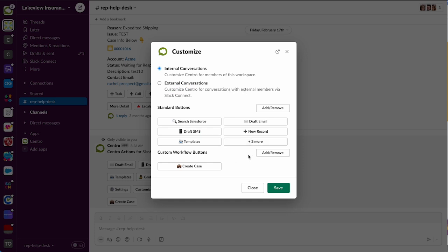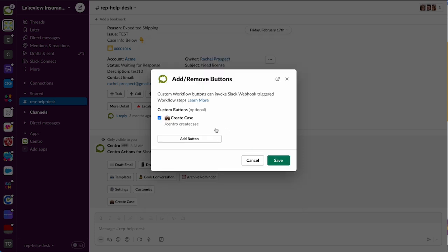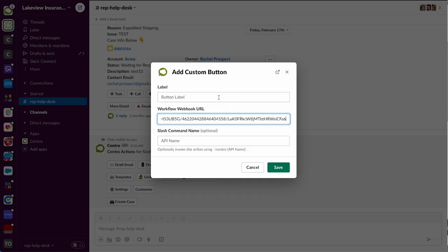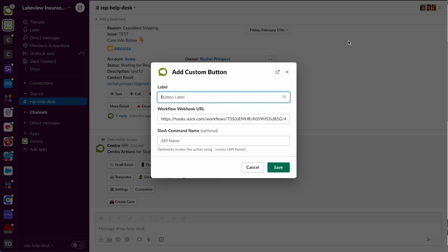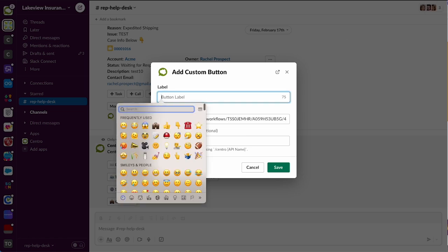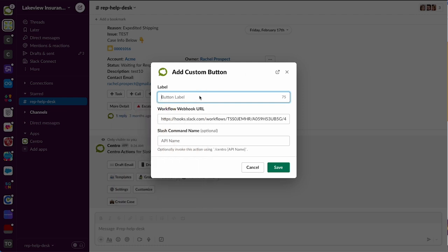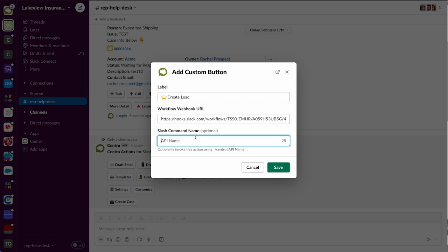Now we're going to add or remove a workflow button. We're going to create a new button here and we'll label this - first we'll paste in our URL so we don't lose it. Then we will maybe do something fun like the star emoji, which is typically a new lead. Create lead. And we can optionally give it a slash command name, so if people like using slash commands in Slack, no problem - we can just call this new lead.